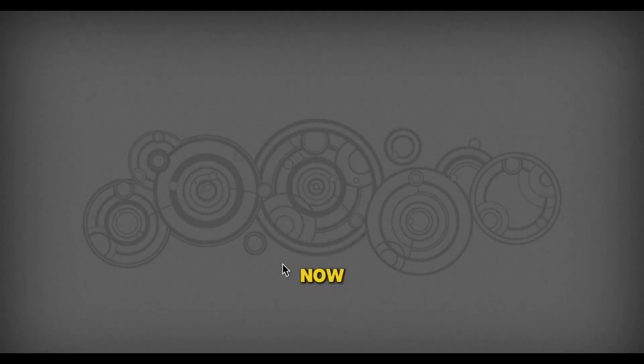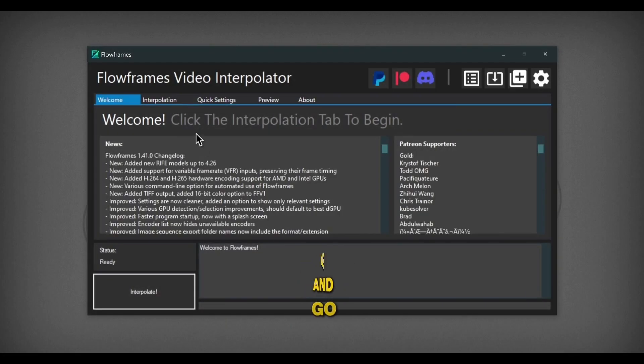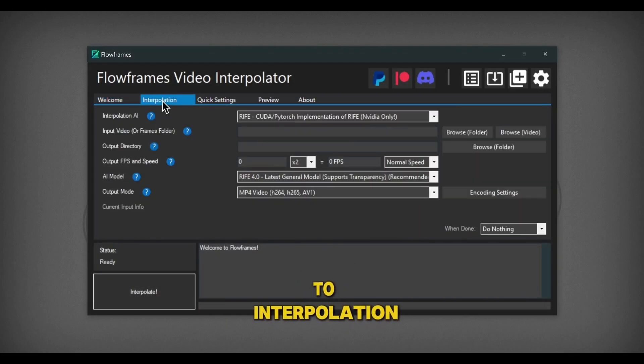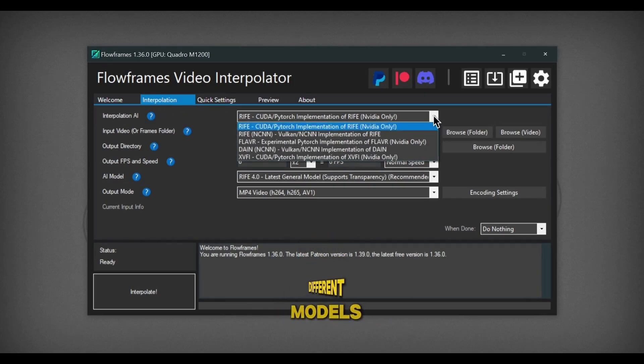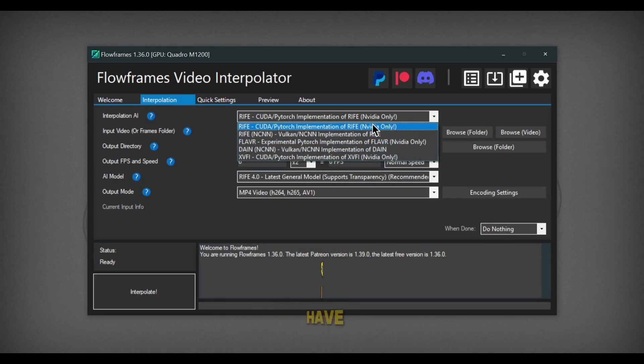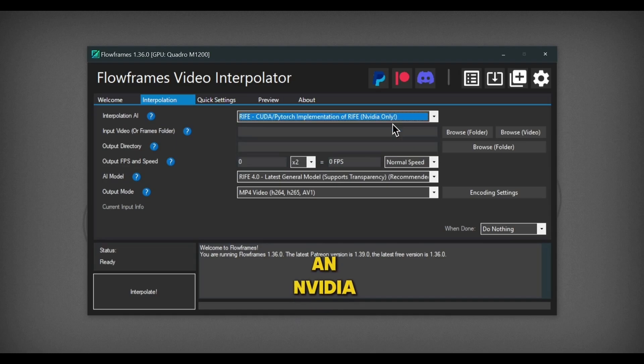Now, open Flow Frames and go to Interpolation. Here, you can see different models. I will choose the first one since I have an NVIDIA GPU.